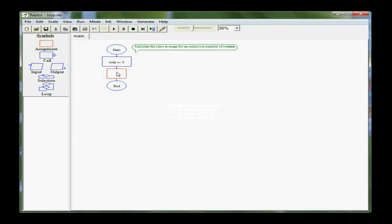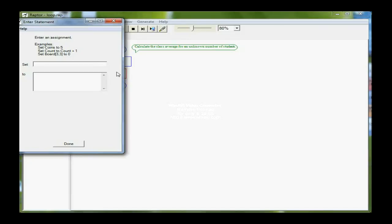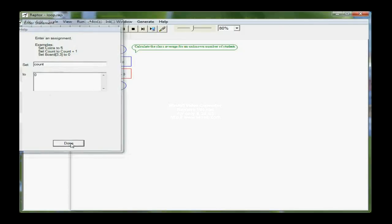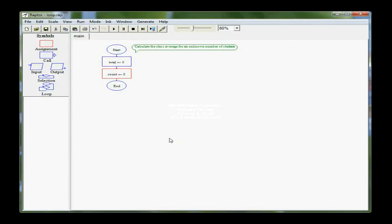Then I also need another variable that I'm going to call count, because I need another way to actually count how many times I'm coming through the loop, how many students am I processing. So I have both my count and total variables declared and initialized.